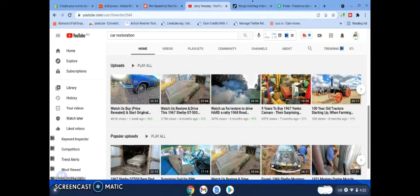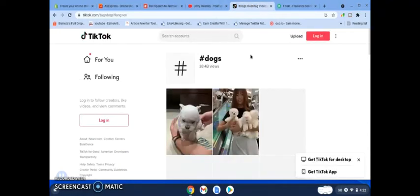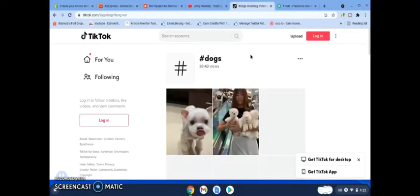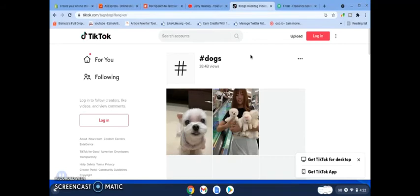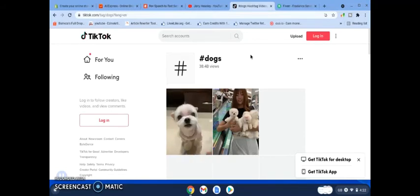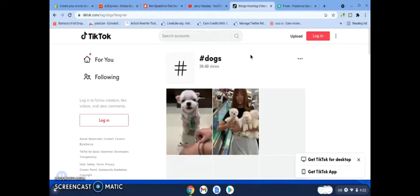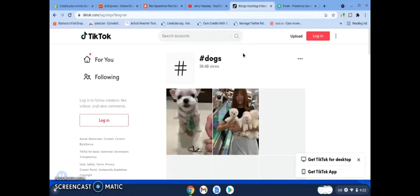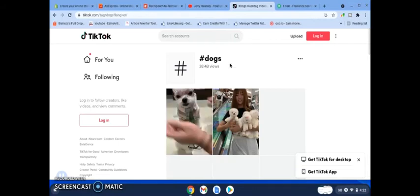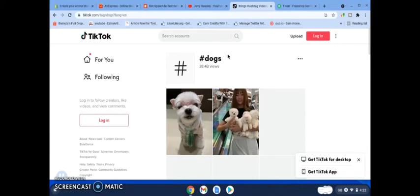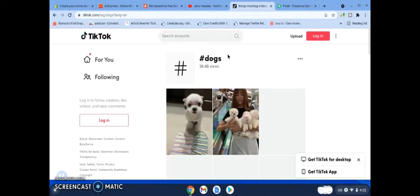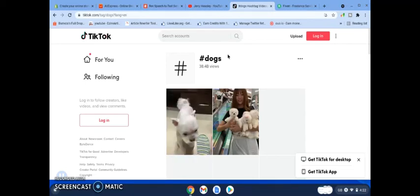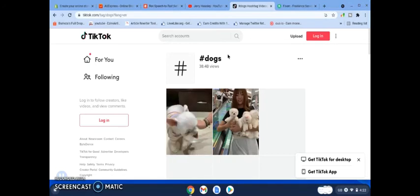Now the other place to start, I know a lot of people find it hard with videos but it is really simple once you get the hang of it, is to go over and start a TikTok channel. You know, these channels, dogs hashtag dogs, has got 38.4 billion views.